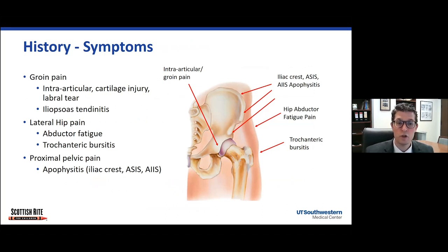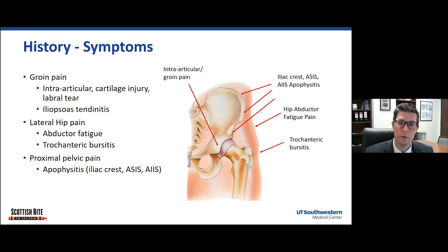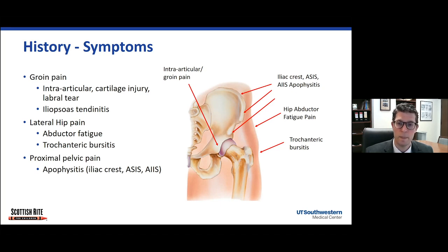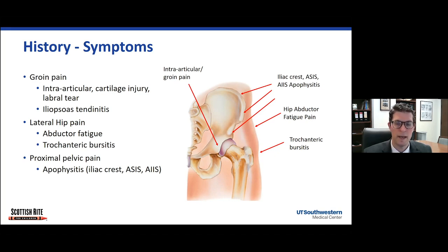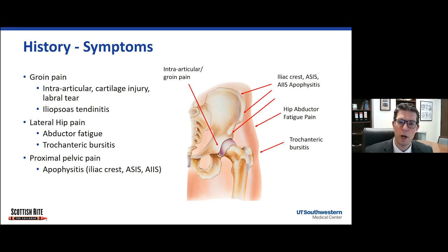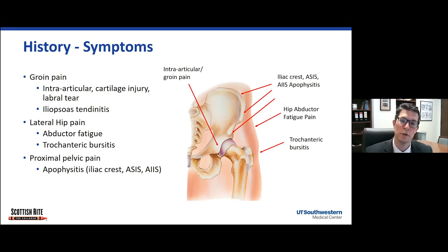When we think of intra-articular pain coming from the hip joint, that's usually anterior groin pain. If the patient is pointing anteriorly over their hip or localizing their pain, that can be intra-articular due to cartilage injury, a labral tear — which is that ring of cartilage at the periphery of the socket — or potentially some inflammation of one of the big hip flexors called the iliopsoas tendon.